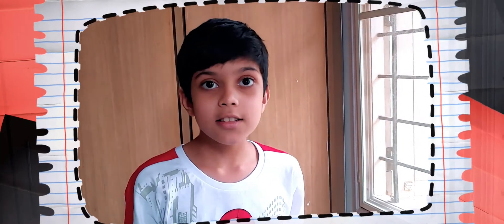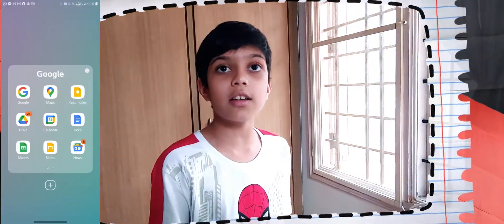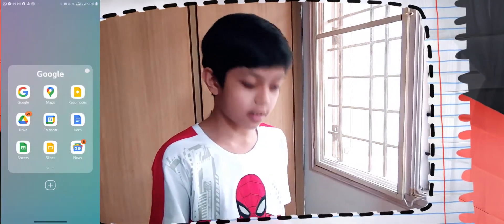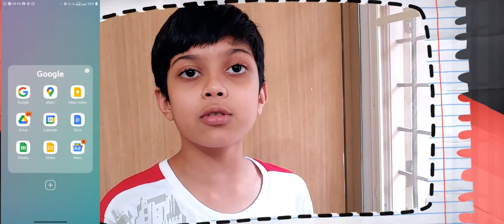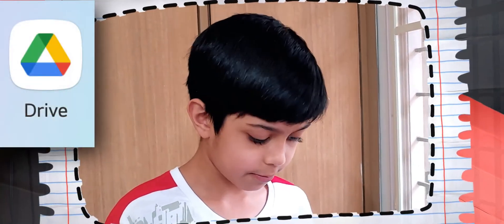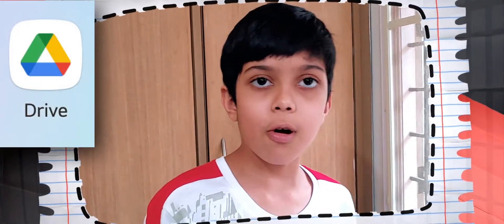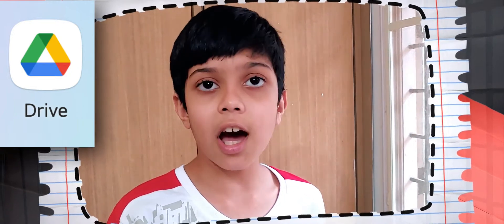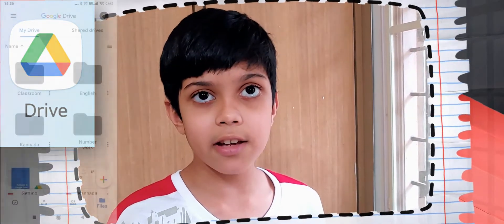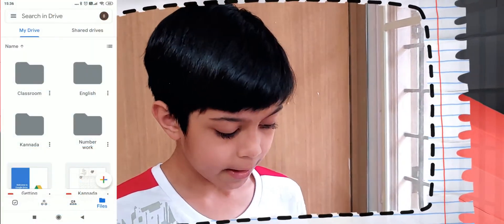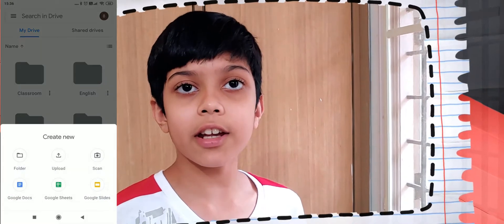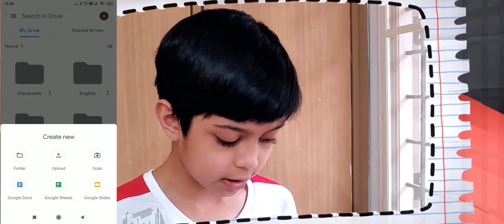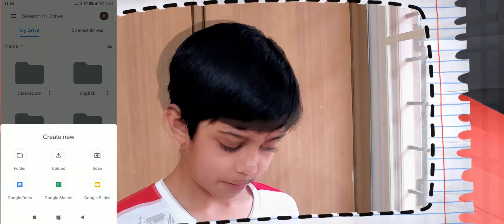I am going to be showing you how to create a new folder and store your subject work. First, we've got to open Google Drive. For most Android devices, Google Drive is in the Google folder. The icon for Google Drive is a colorful triangle. Once you open Google Drive, click the large plus sign on the bottom right. And then select Create New Folder, which is the first option.